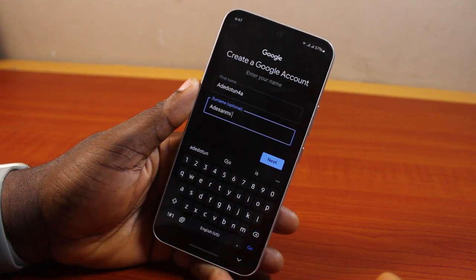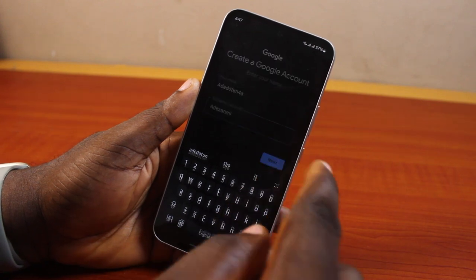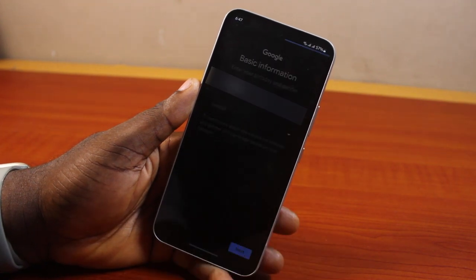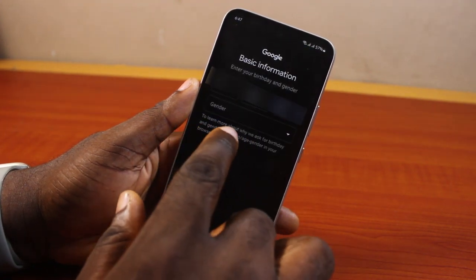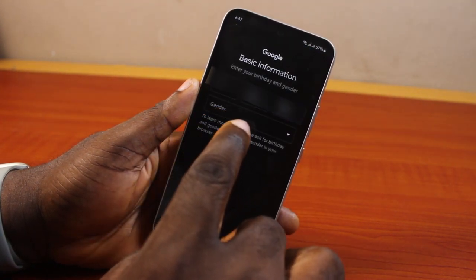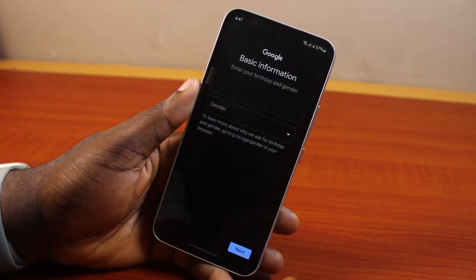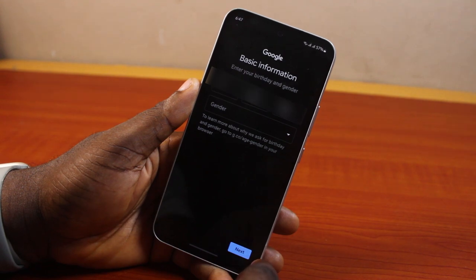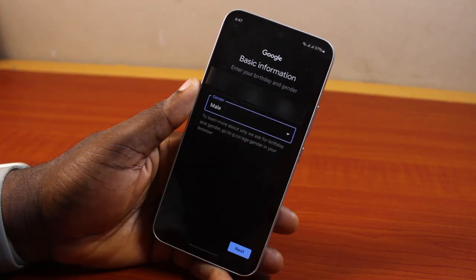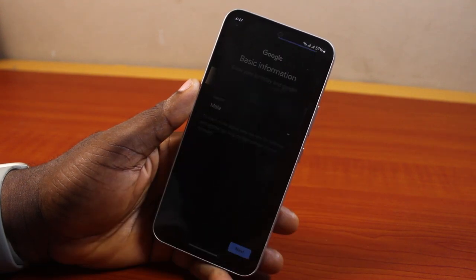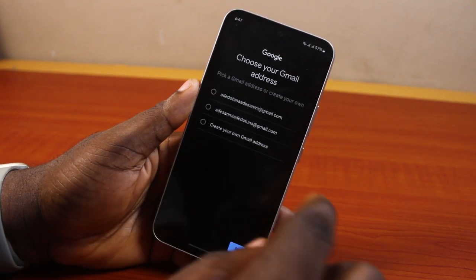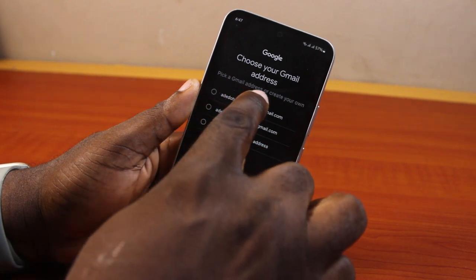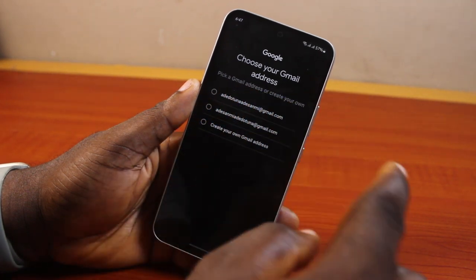Click on the Next button. Then you'll be prompted to type in your date of birth and your gender. After that, click on the Next button. Once you hit next, it should say 'Pick a Gmail address' or 'Create your own.'